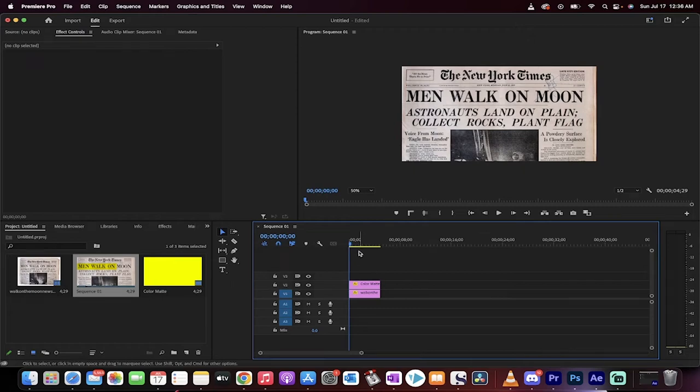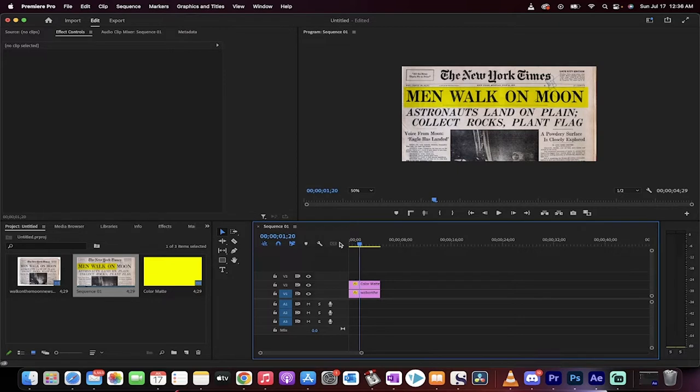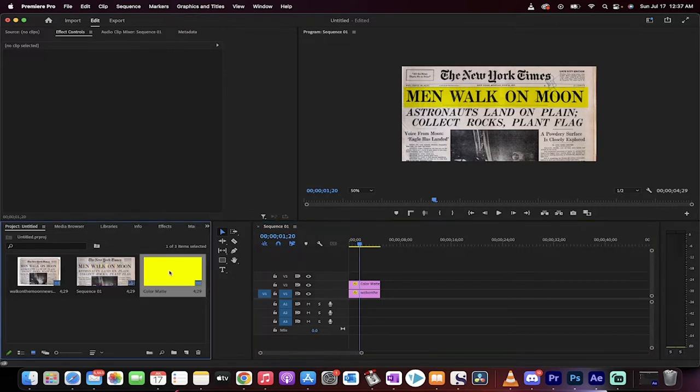Hello everybody, welcome back to the Premiere Pro tutorial. This one I'm going to show you how to create a highlighter effect just like this, and I'm going to show you in about 60 seconds. So let's just get started. Here we go.